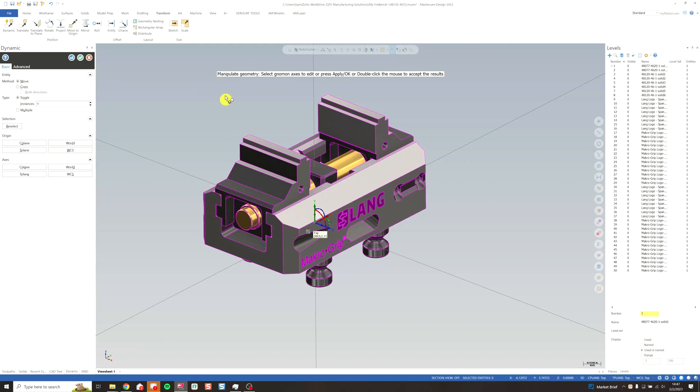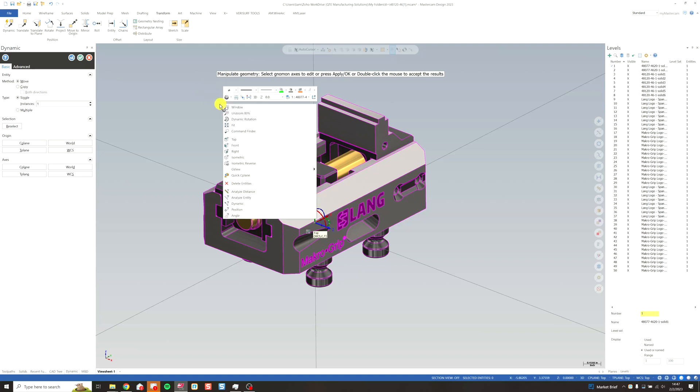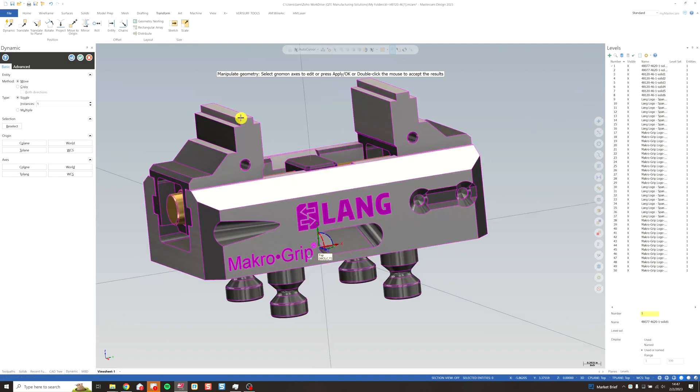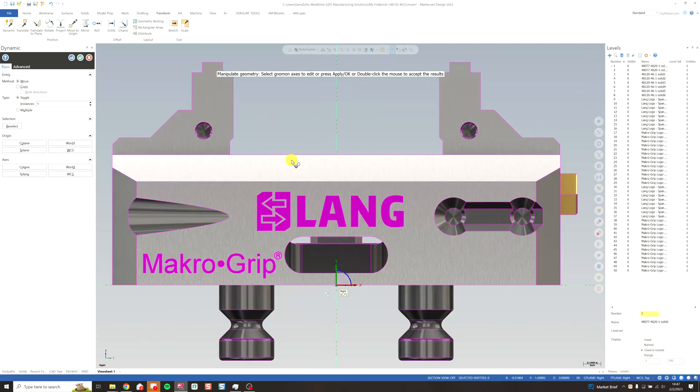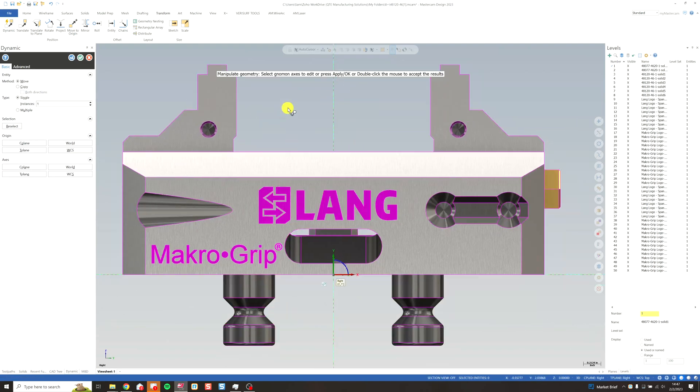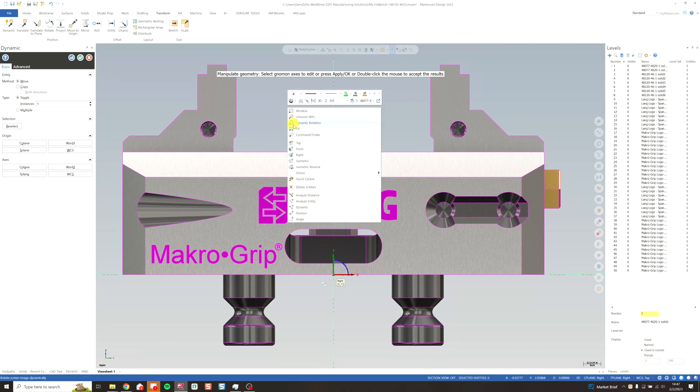Now, our vise is aligned with our top plane WCS. But just like the previous video, if I go to my right view, our z is still down here, and we need to move that.